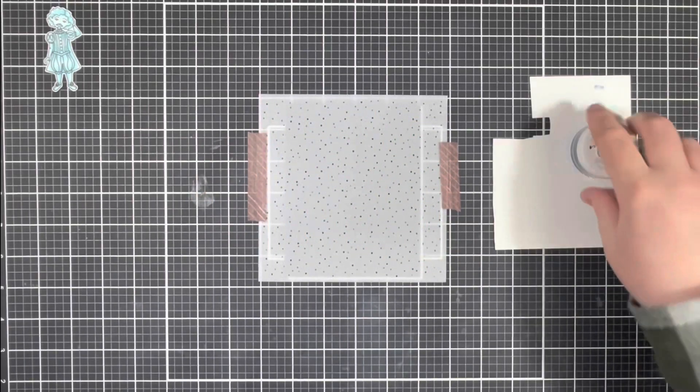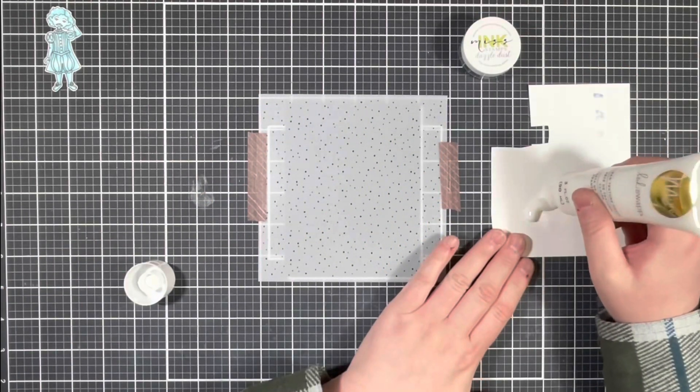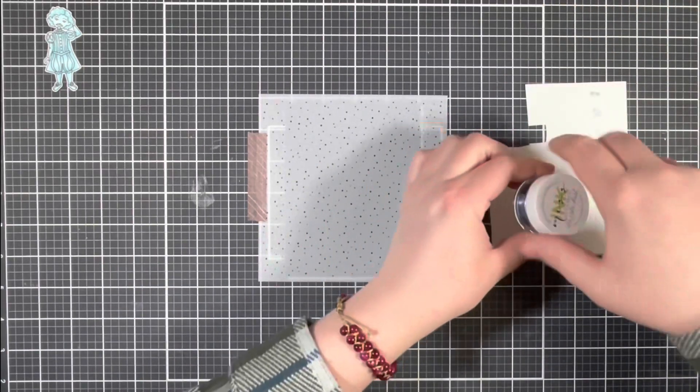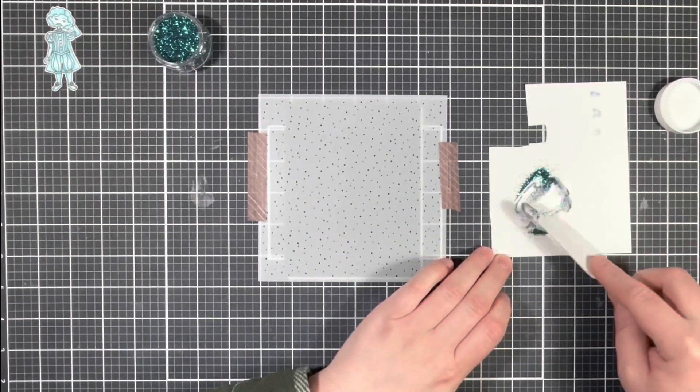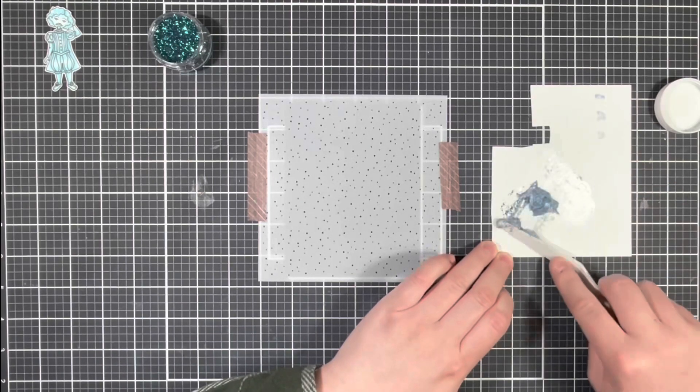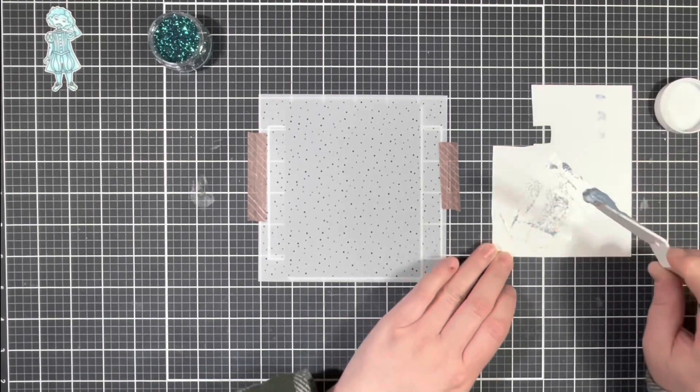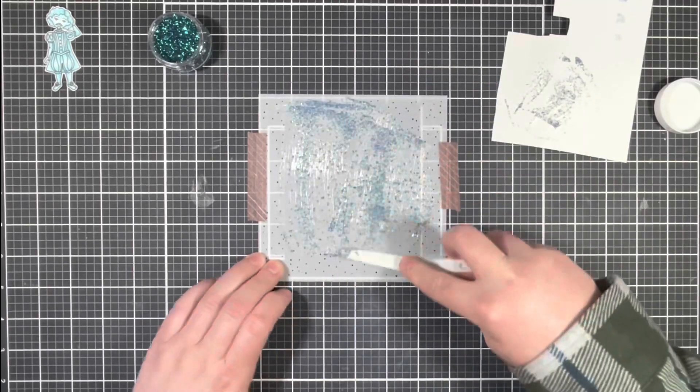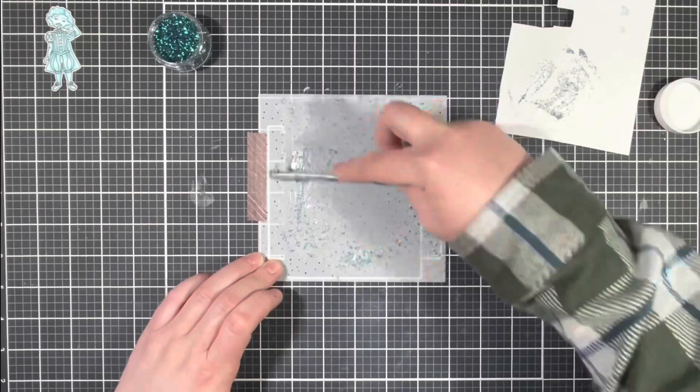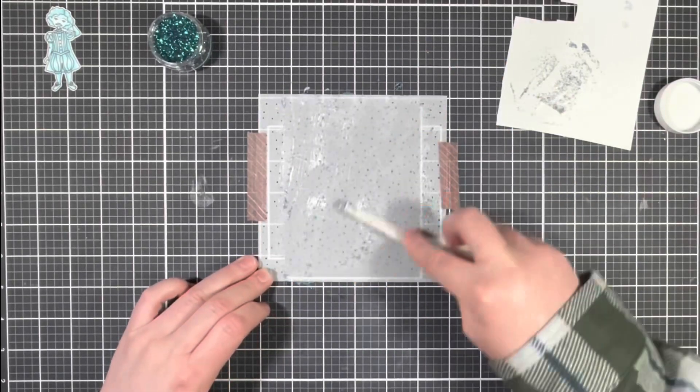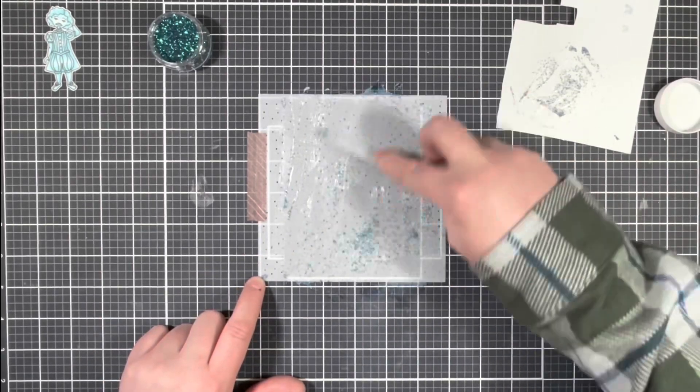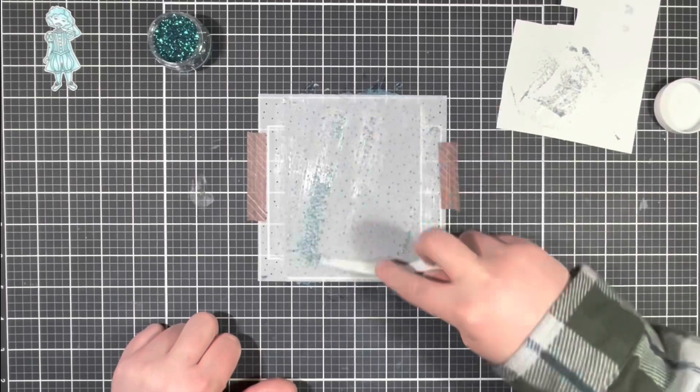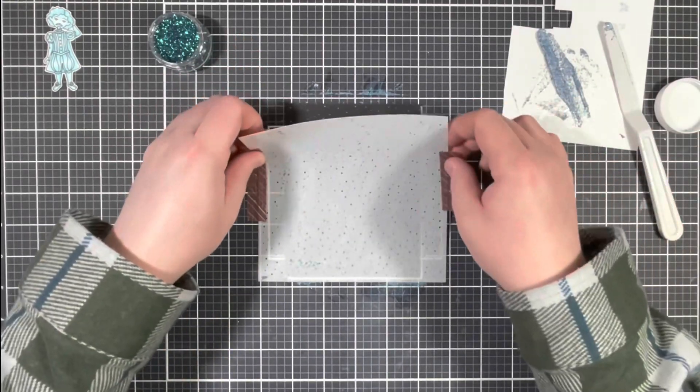To create my own shimmer paste, I'm going to use just a tiny bit of the clear texture paste along with the Moody Blues Dazzle Dust. And then just mix the two together and then spread that through my stencil.